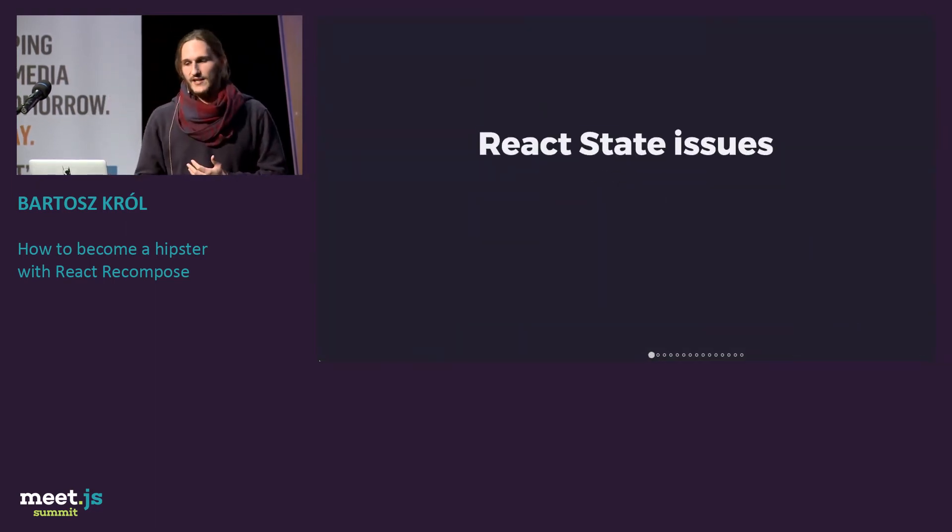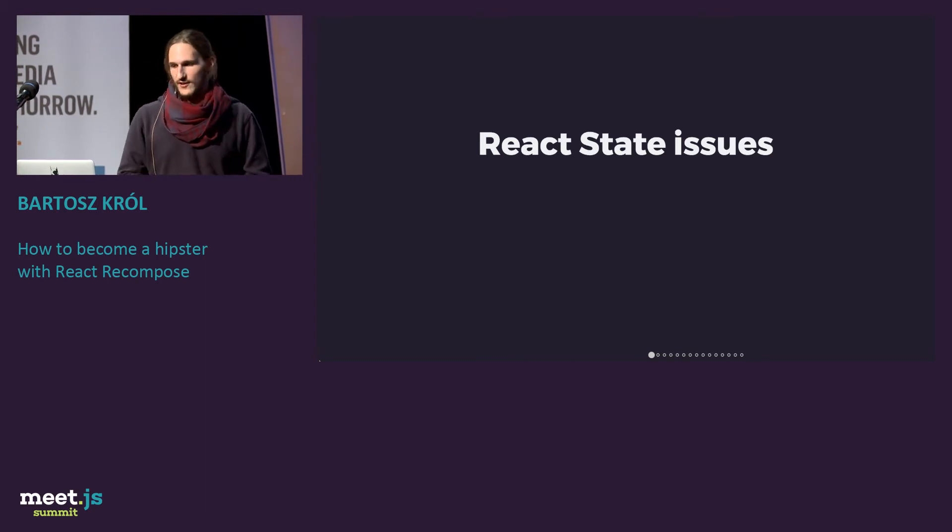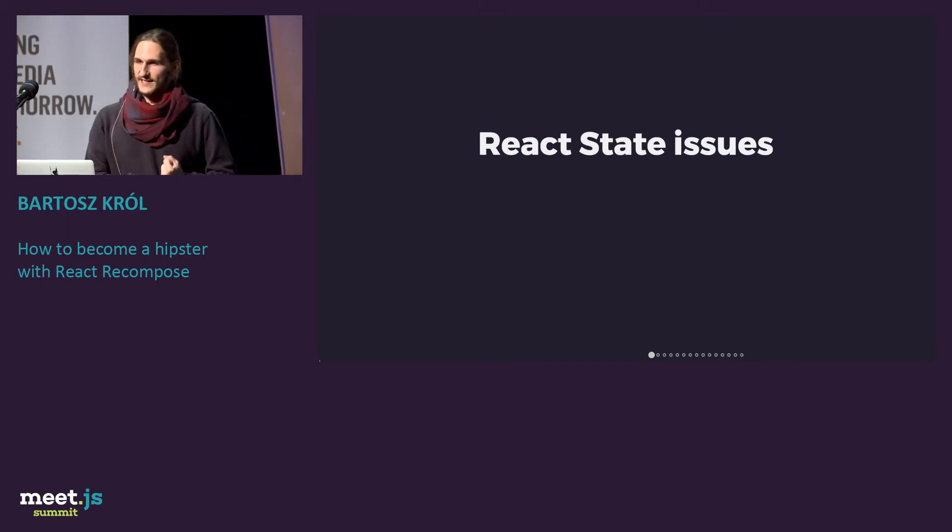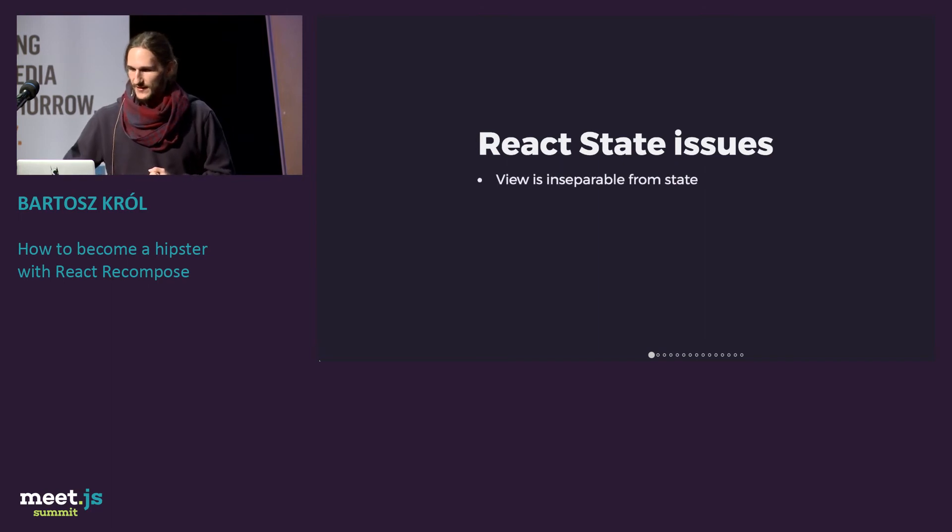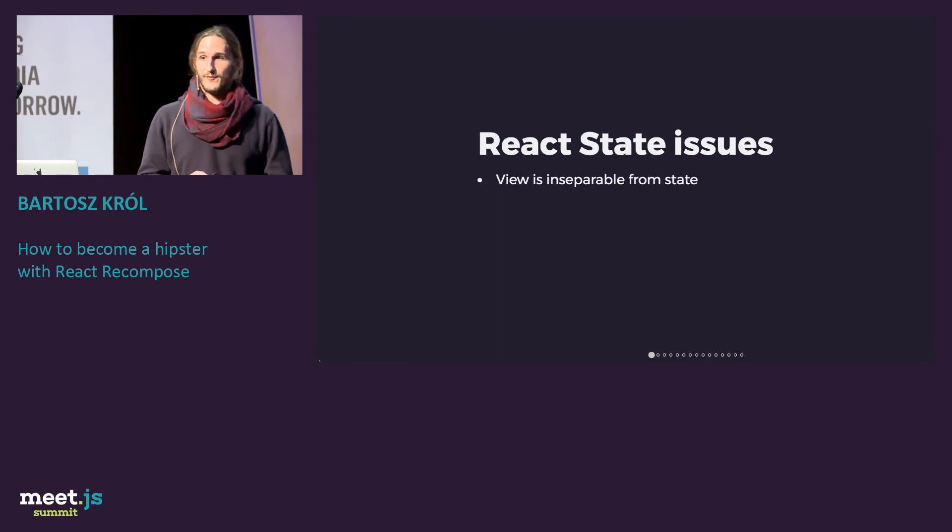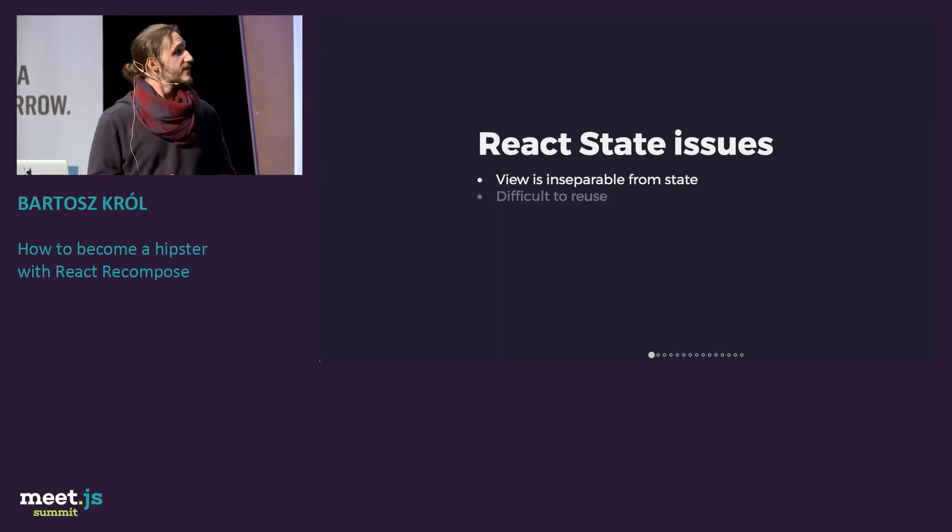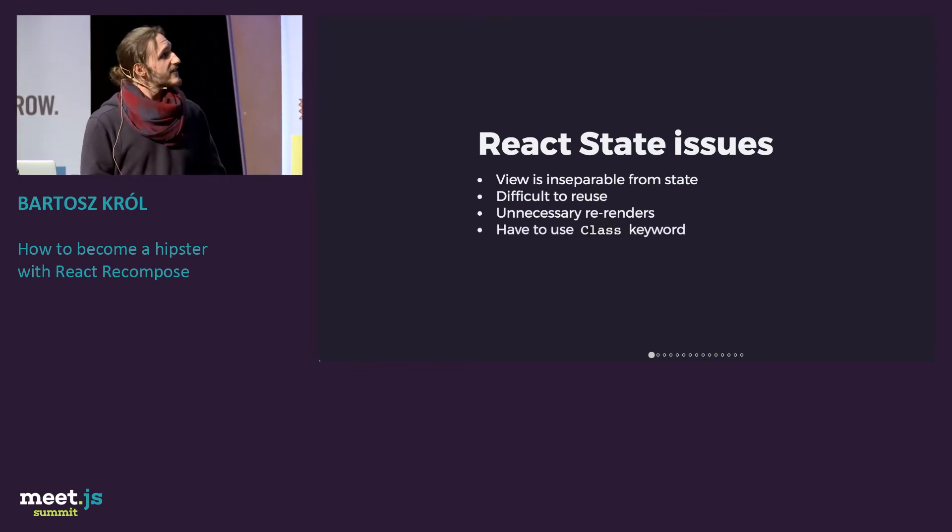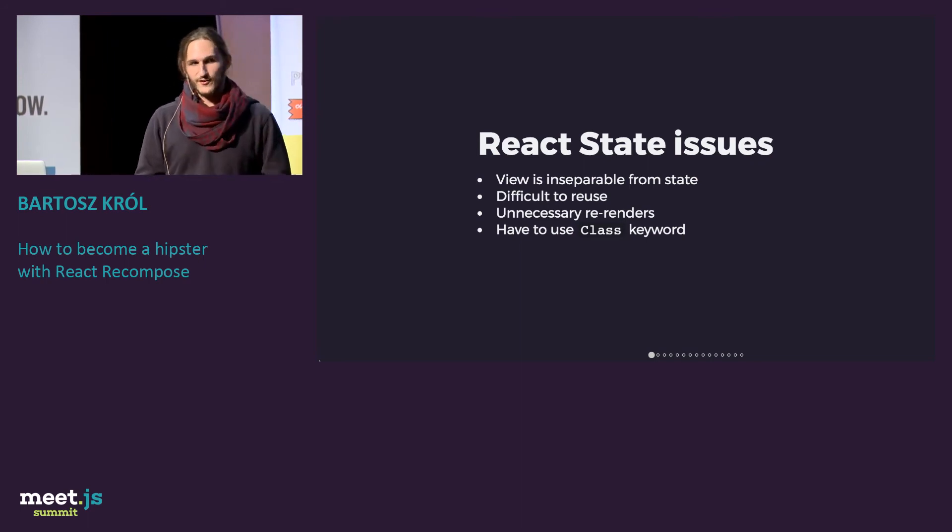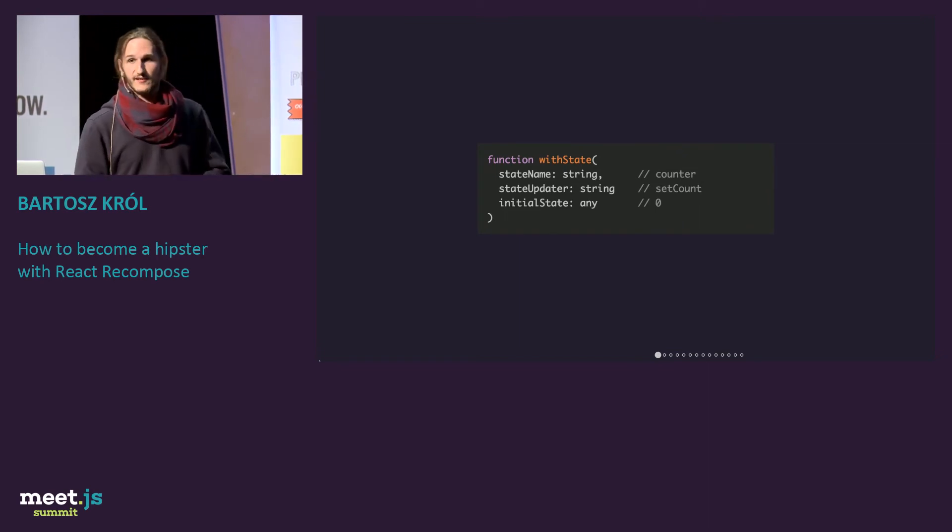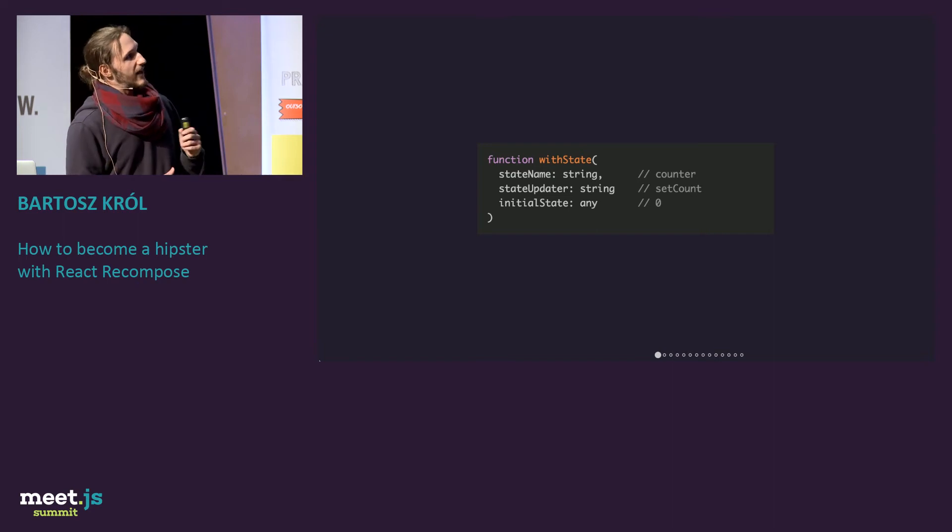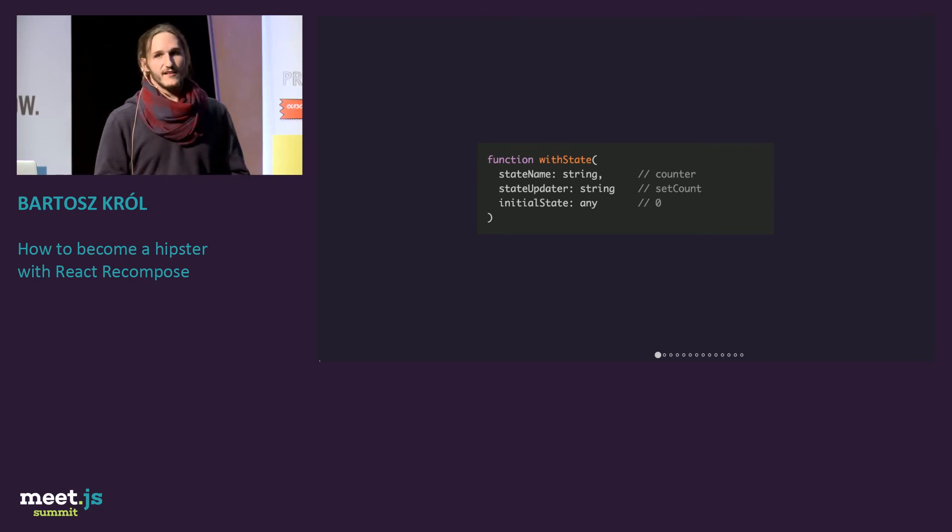You see, higher-order components are not only for branches or other things like that. You can also use it for reusing state. And what's the problem with state in React? First of all, the views are inseparable from state, so you can't take it apart and then reuse it. It causes unnecessary re-renders, and you have to use class keywords. And sometimes you don't want that. You just want to use functions. So there is this higher-order component, withState, which is also provided by recompose, which takes a state name, state updater function, and initial state. As you can see, counter, setCount, and zero.